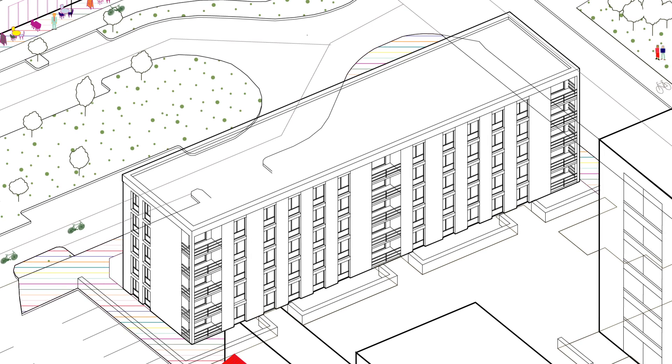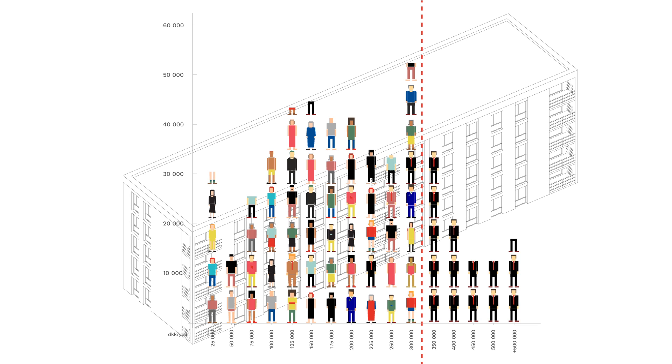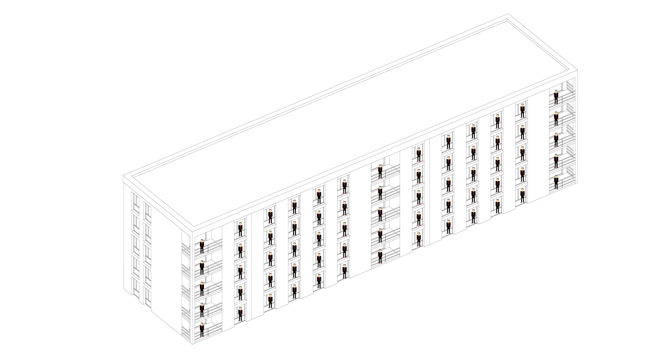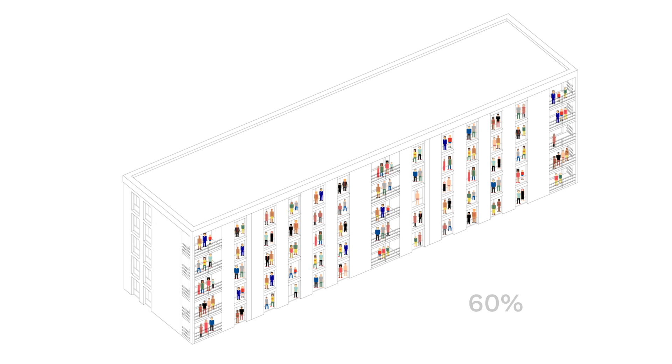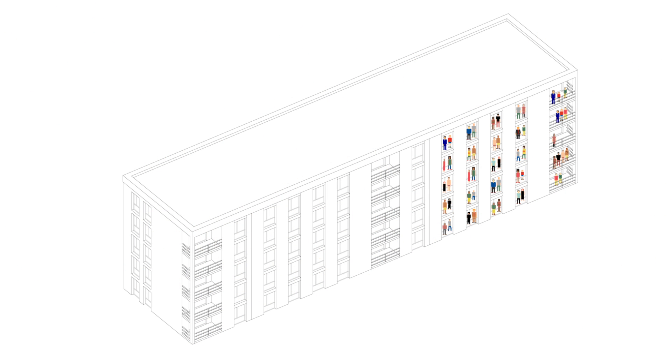If we define affordability as spending less than 40% of our monthly disposable income on housing, only the highest income groups have access to affordable housing. Now 60% of housing in Copenhagen consists of only 2 room apartments.